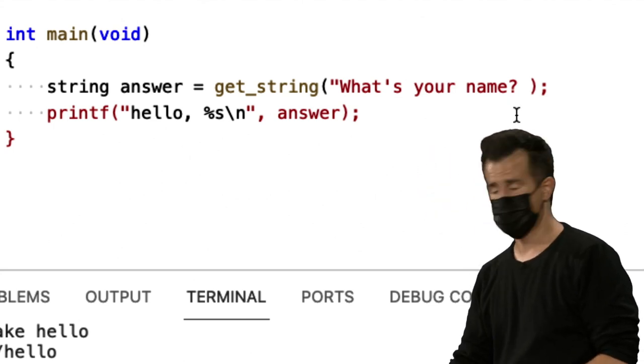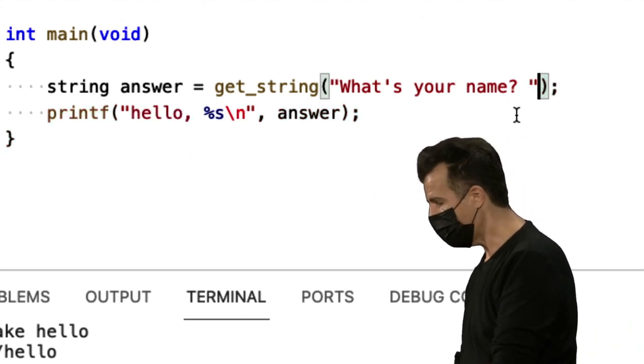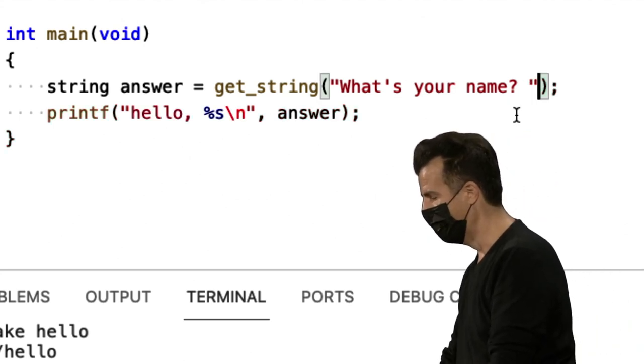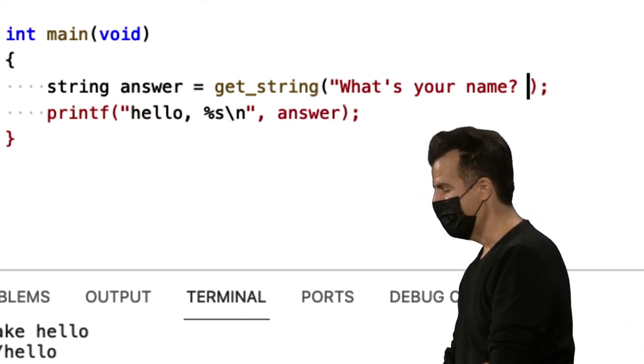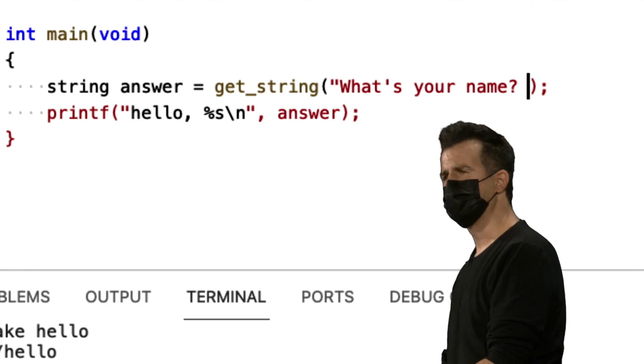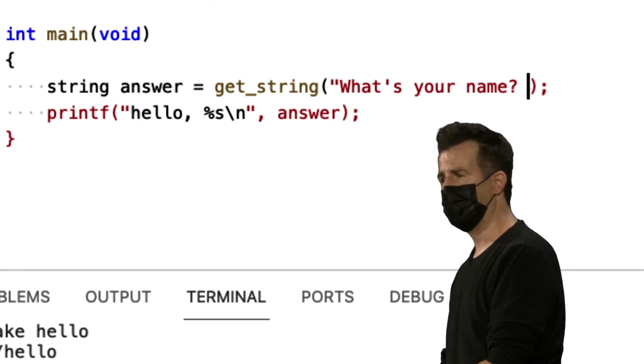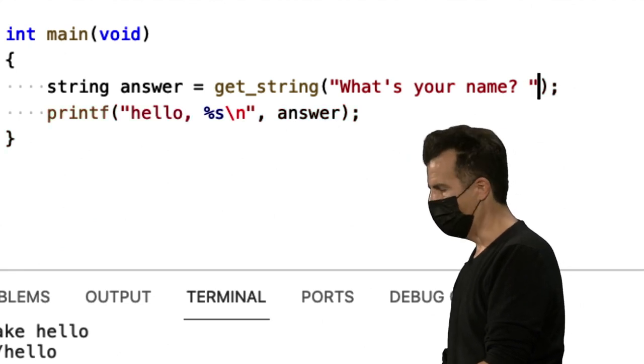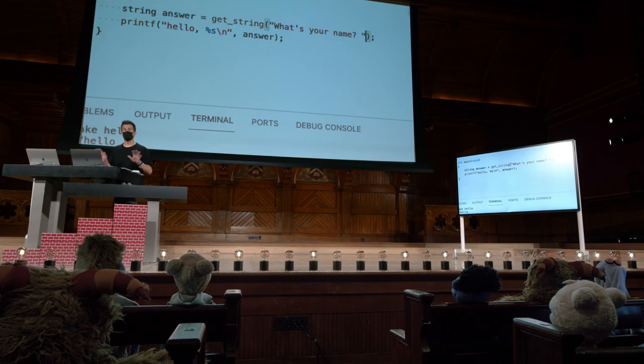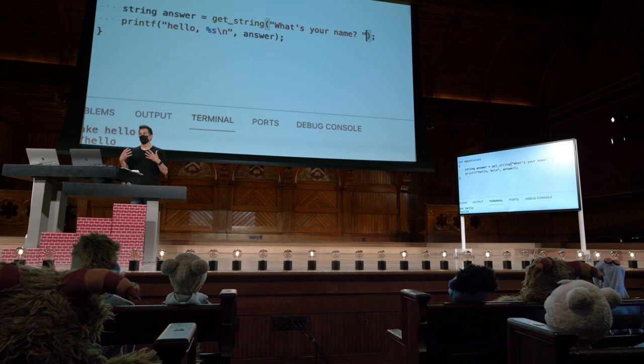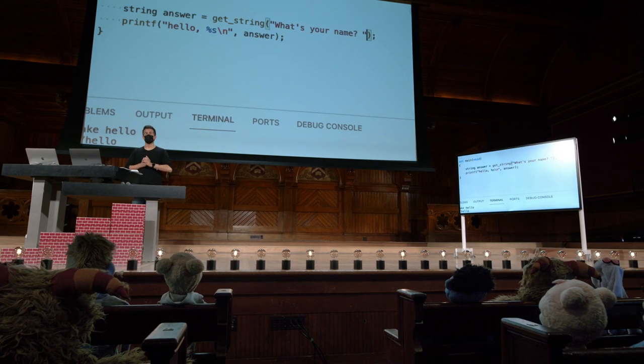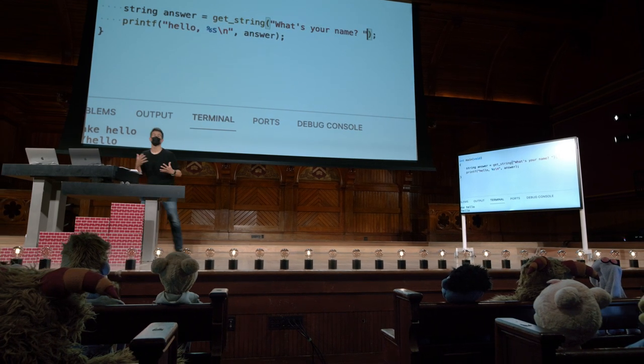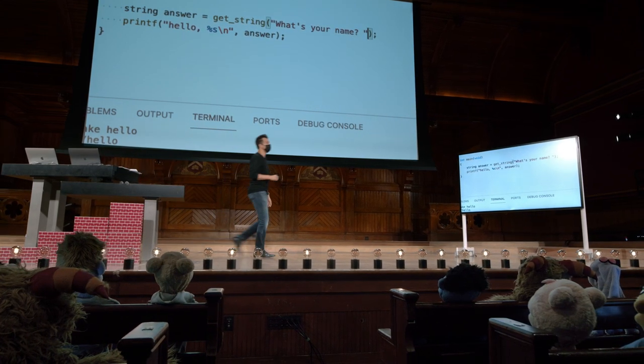Por exemplo, vou acidentalmente deixar de fora aqui essas aspas. E agora, de repente, observe se eu apagar essas aspas, as cores começam a ficar um pouco erradas. Mas se eu voltar lá e colocá-la de volta, agora tudo está de volta no lugar.